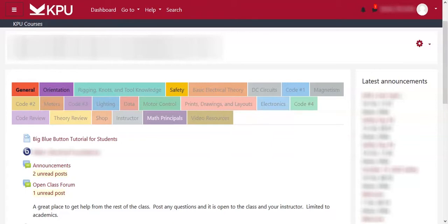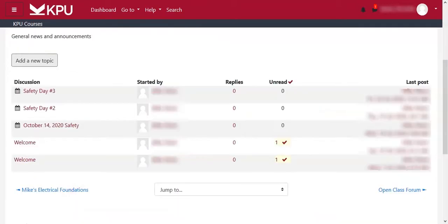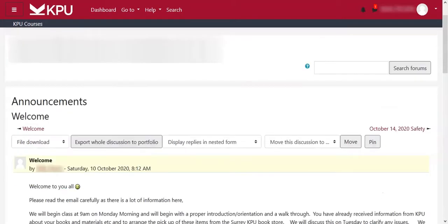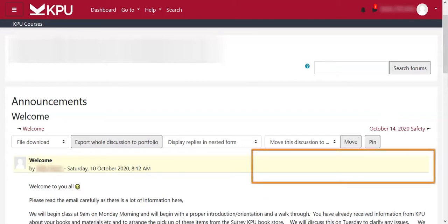Unread or new posts can be seen on the course homepage, and after you click on the forum itself. Under a post, new posts and replies will also be highlighted.